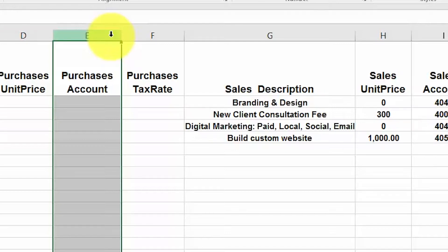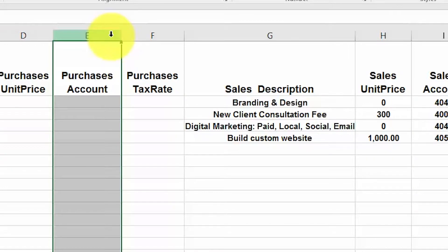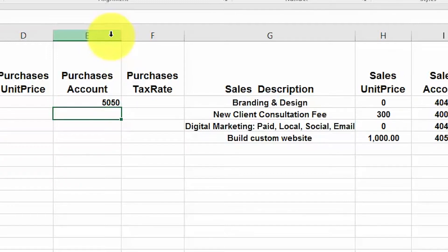However, if you are setting up an item that you do not track quantity and cost for, known as an untracked item, then enter the account code in this field that you use for purchases. To learn more about tracked and untracked items, click this link. Please note that you need to be sure to enter the account code and not the account description in these account fields. For example, if your purchases account is 5050, you don't want to enter 'purchases' in this field, but instead you would enter 5050 — just the code. If you enter anything other than the code in this field, this information will not import into Xero.